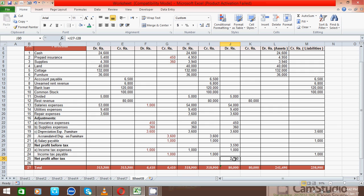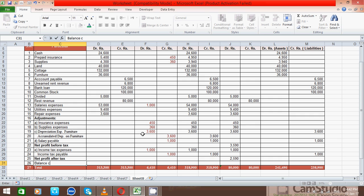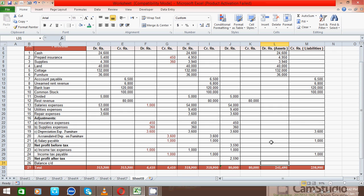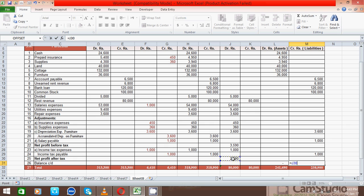Now, if this net profit value exists in the income statement section, that value goes to the liability side of the balance sheet — this is called 'Balance C/D'. Click here and write the name 'Balance C/D'. Make a formula so the value automatically goes to the correct section according to its nature. The profit amount goes to the liability side of the balance sheet, so press Enter. Similarly, click the corresponding cell, press equal, click the value, and press Enter.